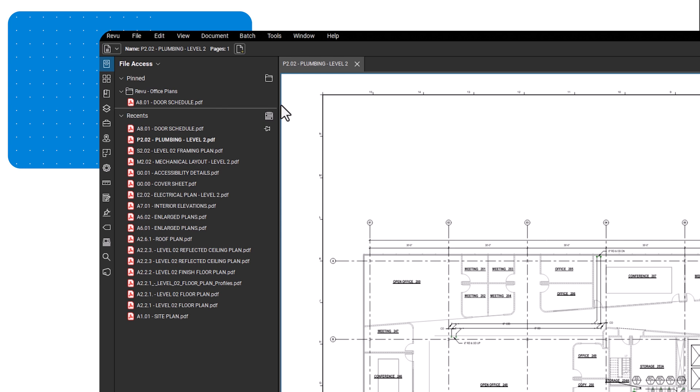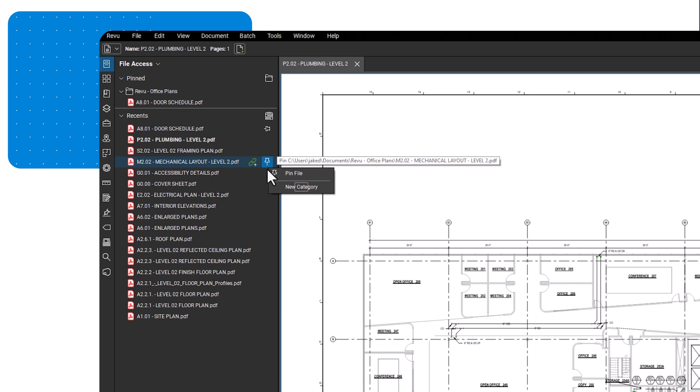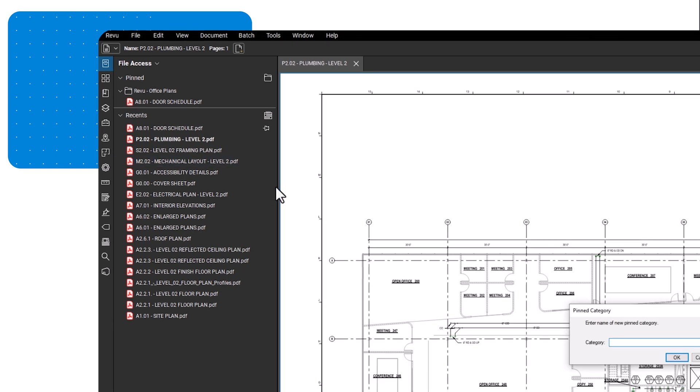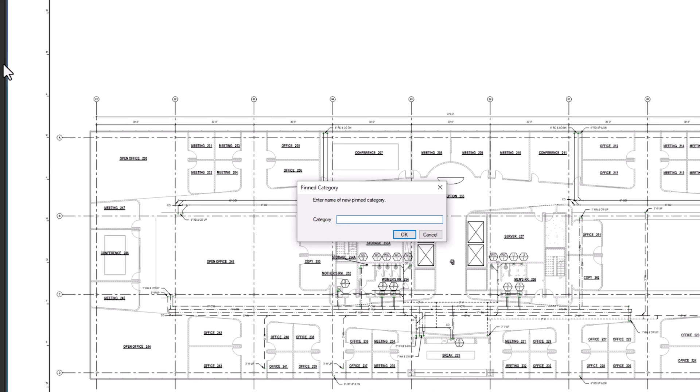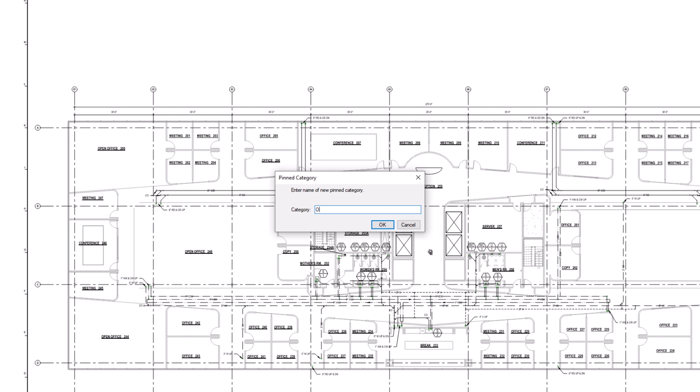You can also create specific categories for your files. To create a category, click the pin icon, then select new category to start a new group to add your files to. This group could be for a specific discipline, project, or workflow. Enter the name of the group and press OK.